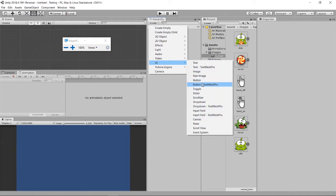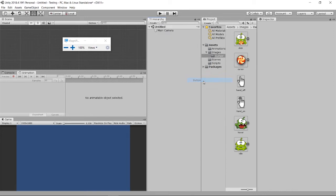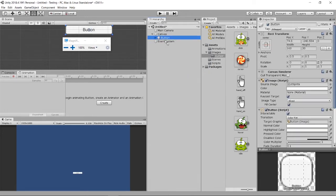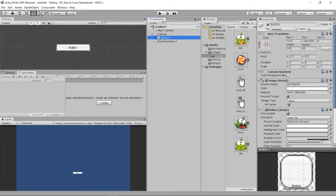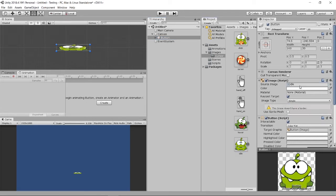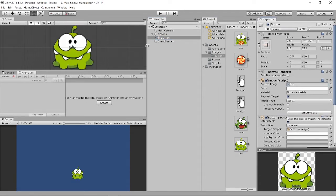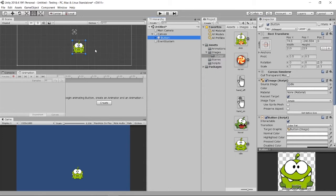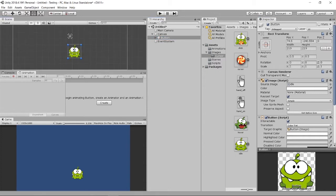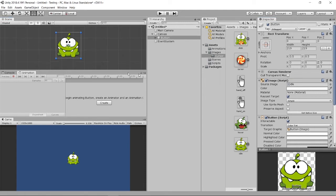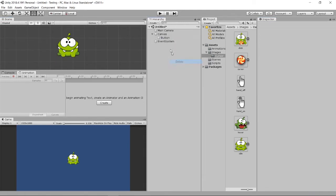I'll set this frog as a button, because later on you will have hover and click interactions. Imagine this frog is just a button. Set the size and place it inside the canvas. If you've followed my YouTube videos on UI buttons, you'll already know about the button setup.